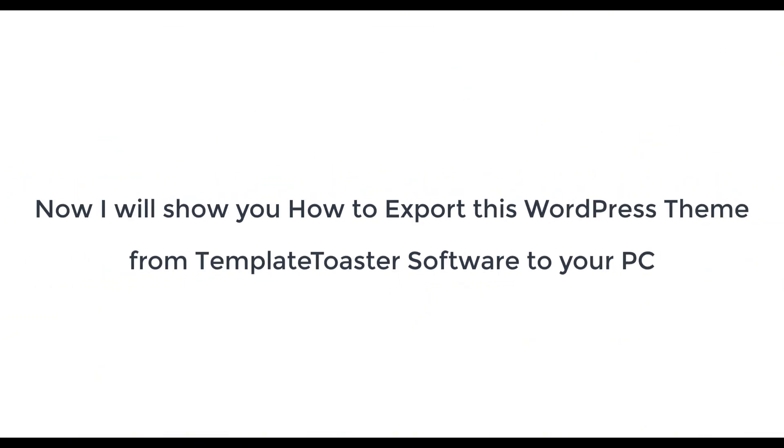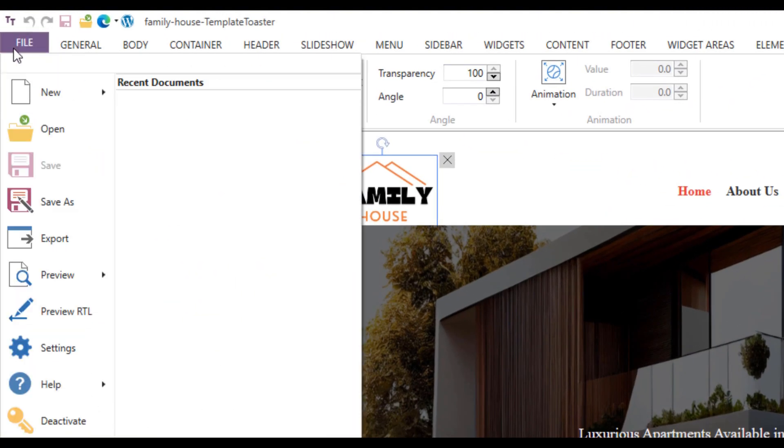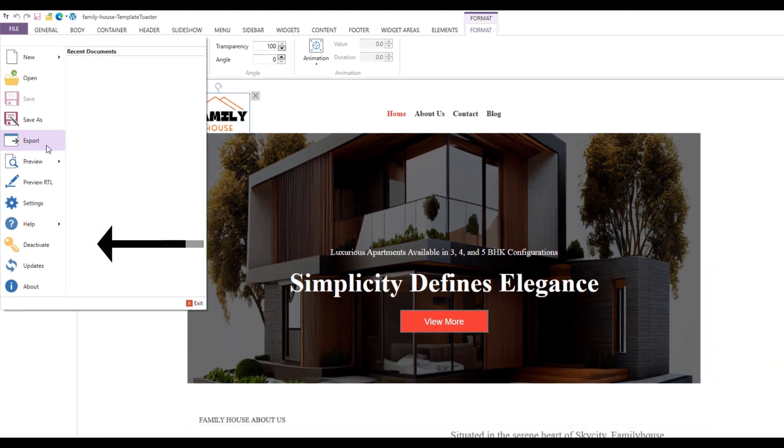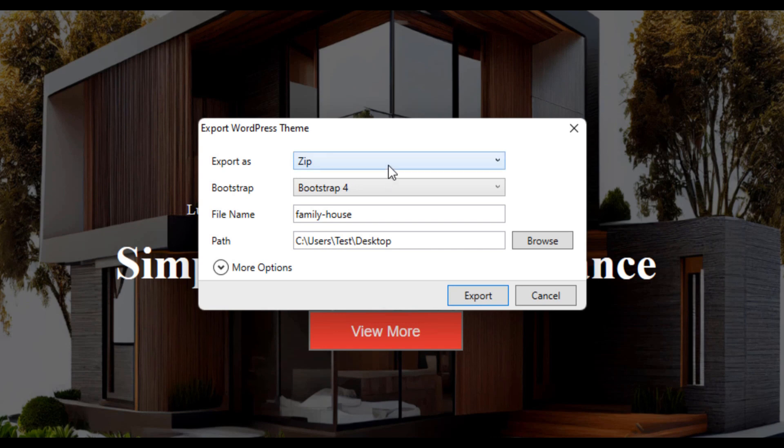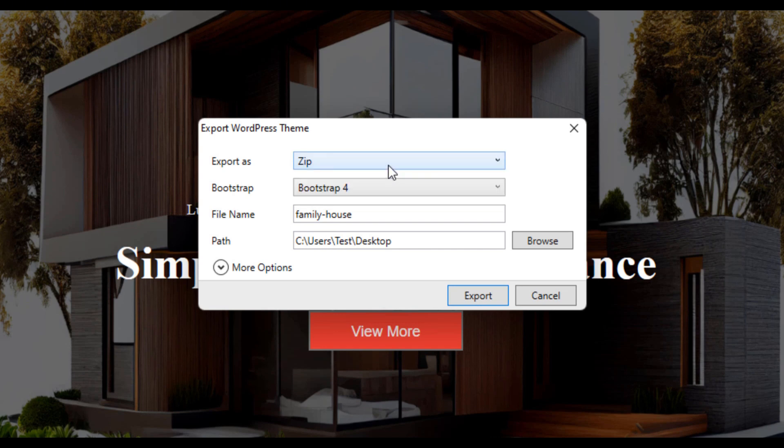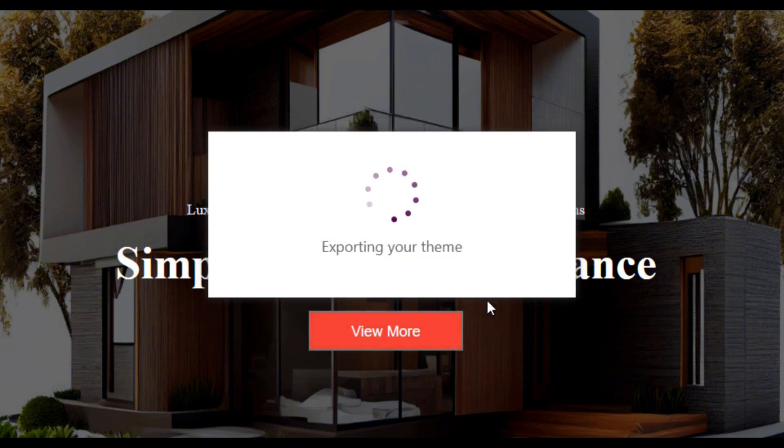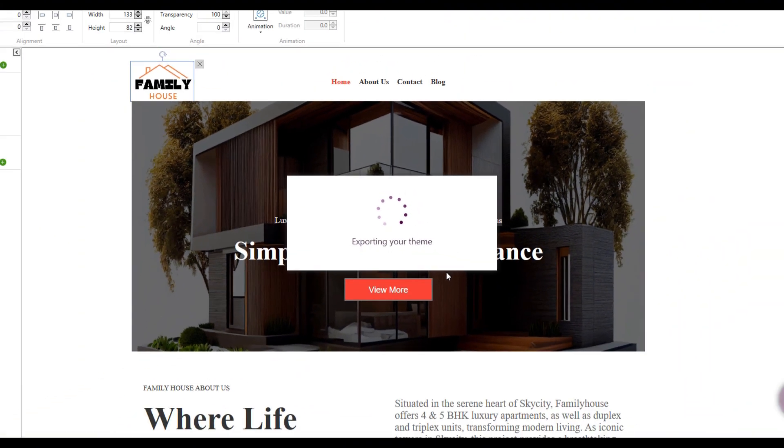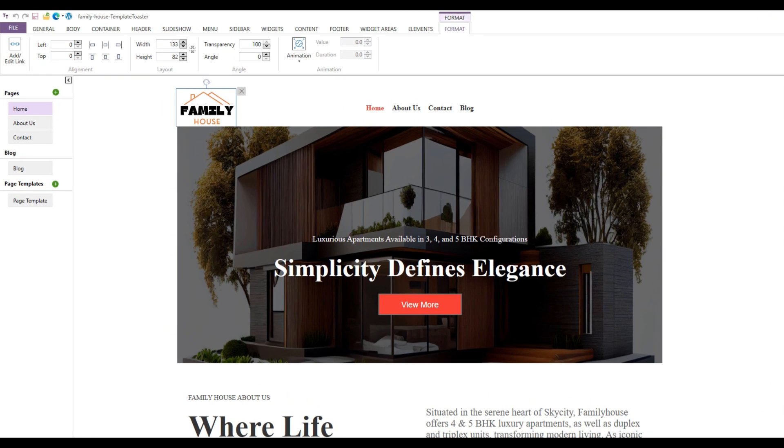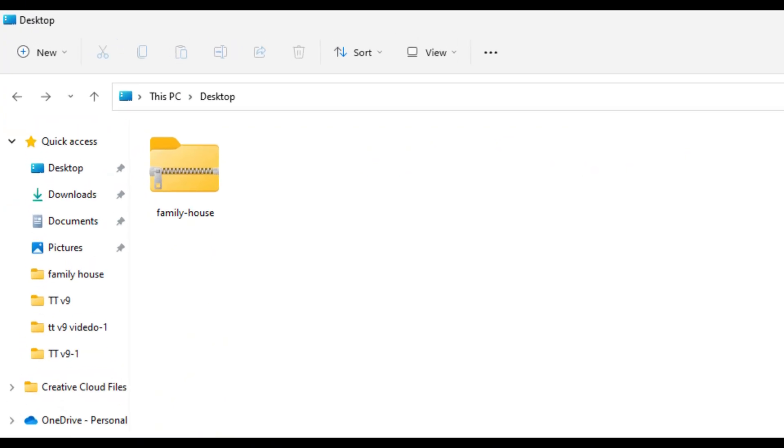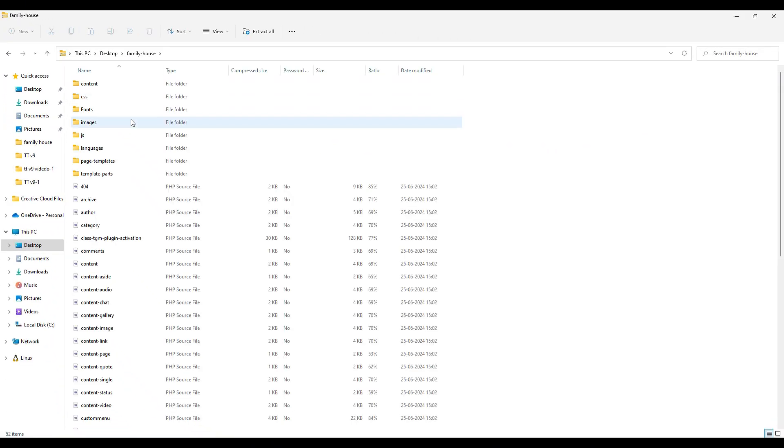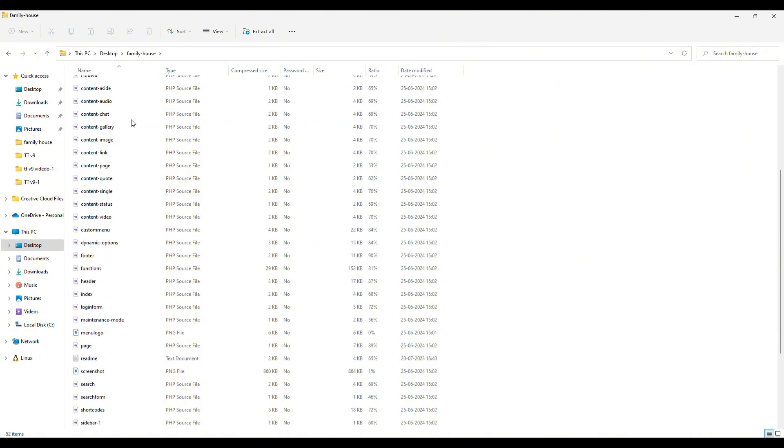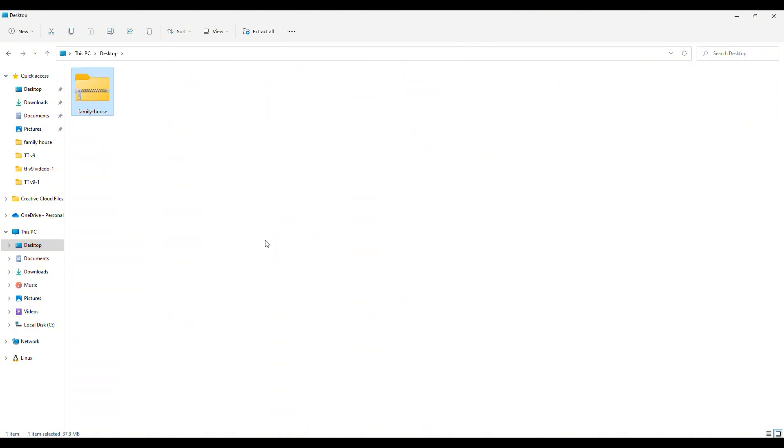Now I will show you how to export this WordPress theme from TemplateToaster software to your PC.